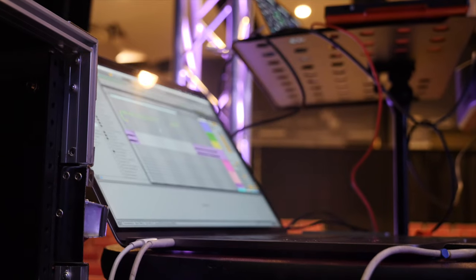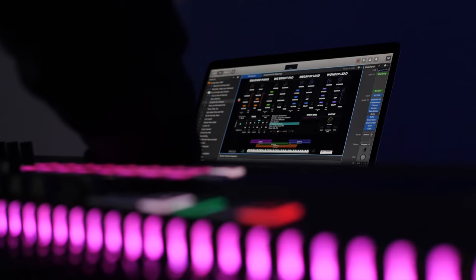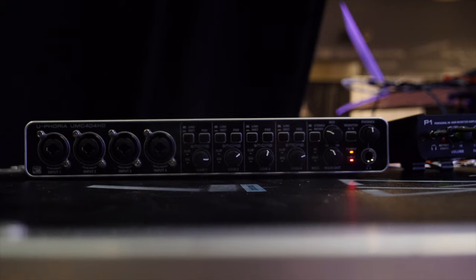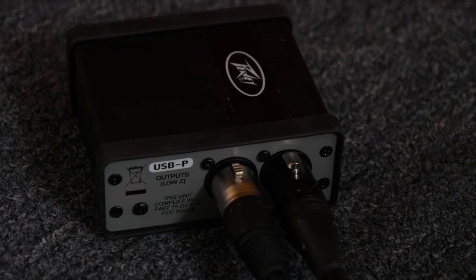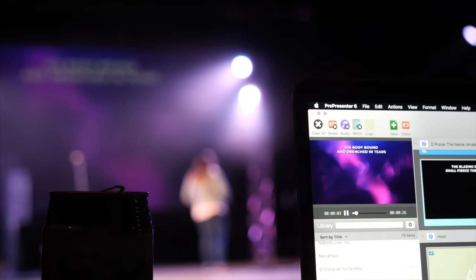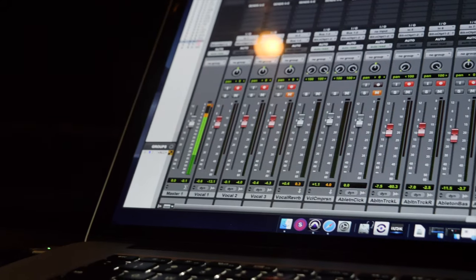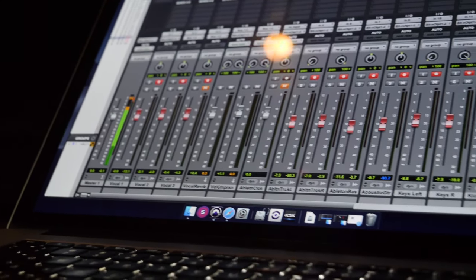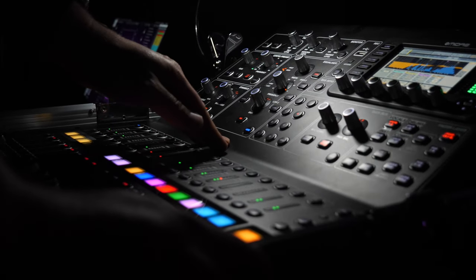Let me explain by telling you about the setup we were using at our church before we started using Dante. We run Ableton Live for our tracks rig and MainStage for our keyboard rig — two separate computers, each needing their own audio interface. One had four outputs, another had just two. We also have two more laptops in our tech booth: one runs ProPresenter for slides, video, and some audio, and another MacBook Pro runs Pro Tools for multi-track recordings. Our front of house sound console is the Midas M32R.